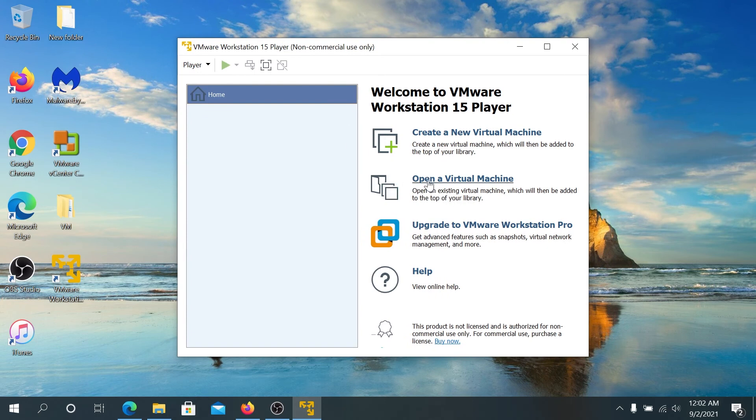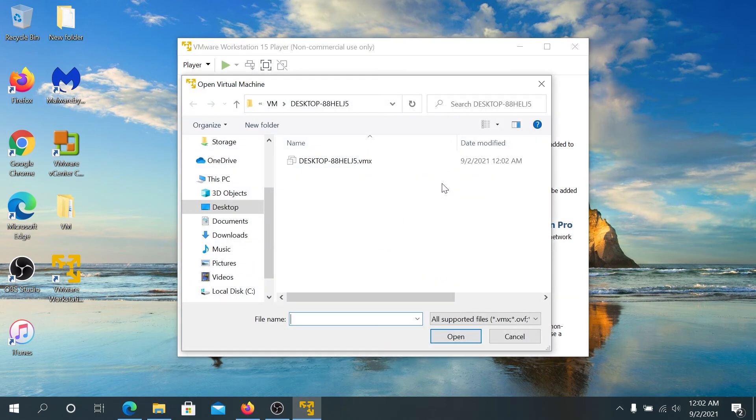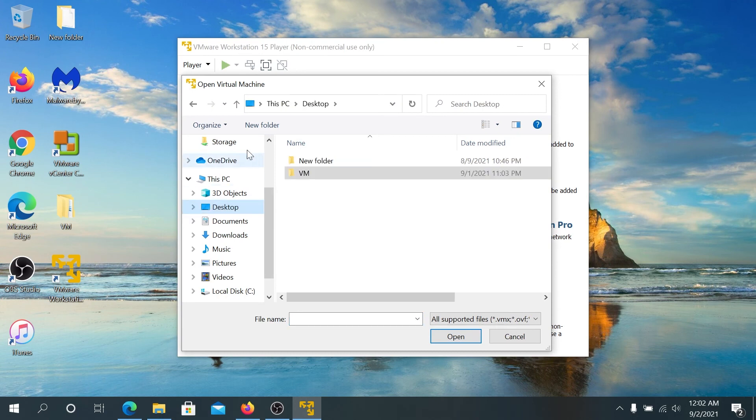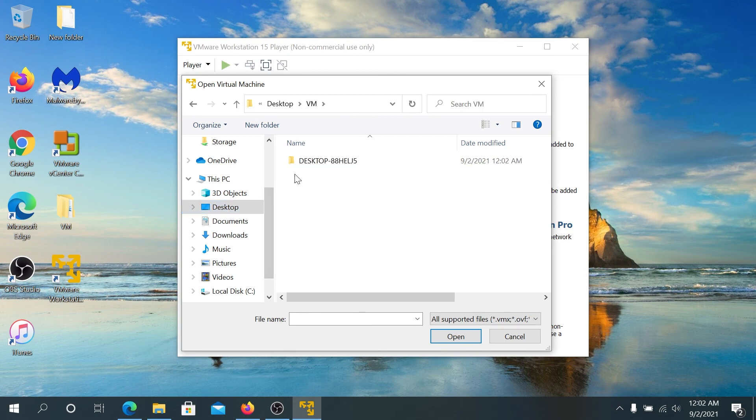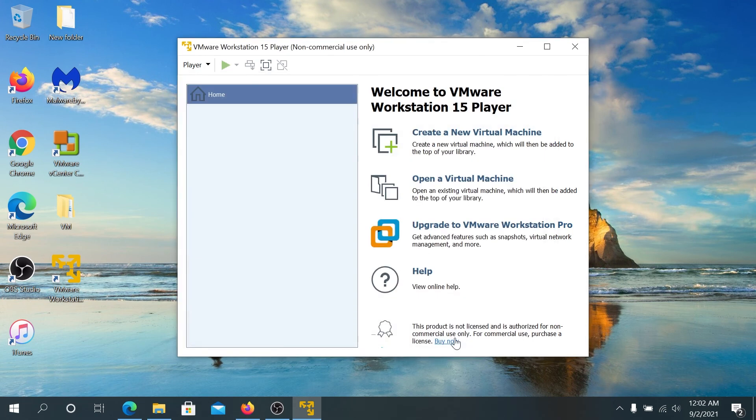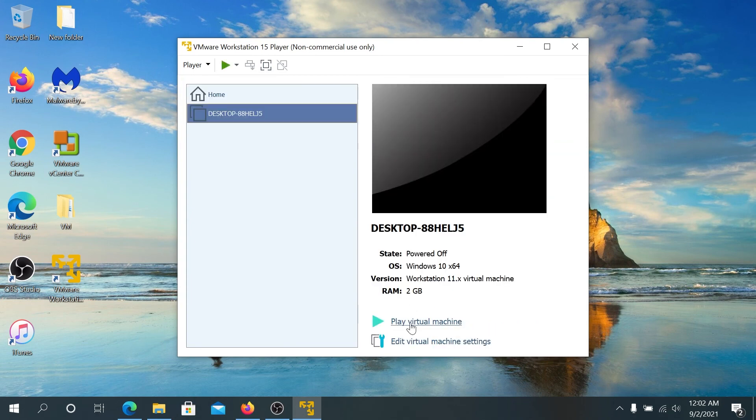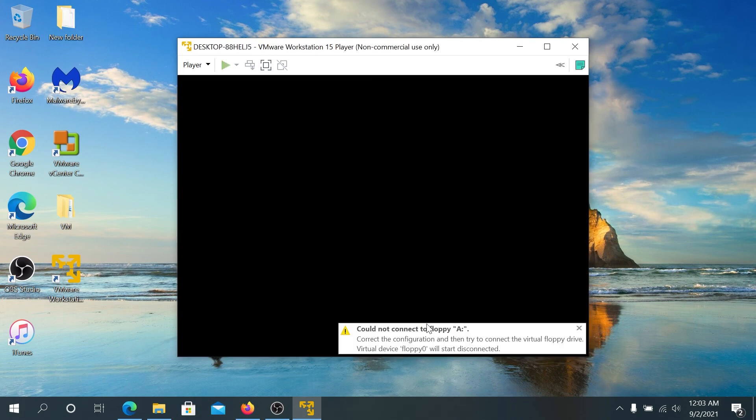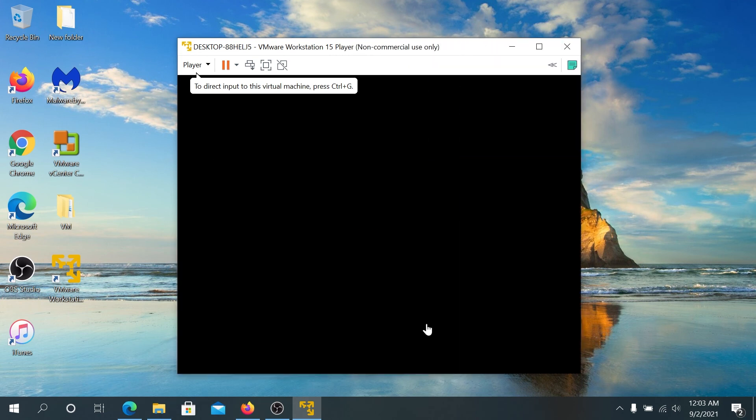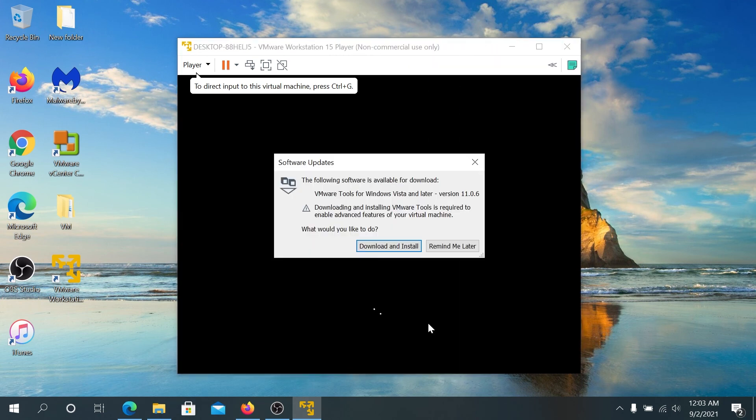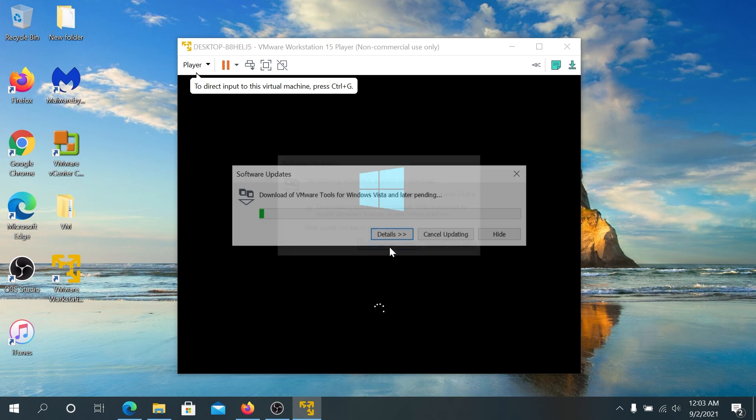And once this window is gonna appear, right here, we need to press on open virtual machine. And then we need to navigate to our location where we created that virtual machine. In my case, it's desktop virtual machine. And then select this file and then press on open. And then right here, play virtual machine. And right here on startup, we need to press on download and install. This is basically gonna install all the required tools.